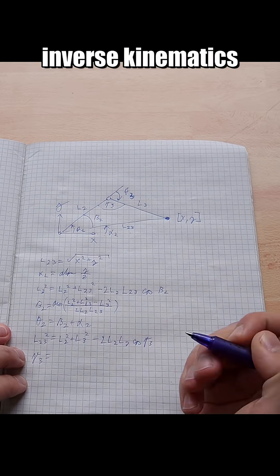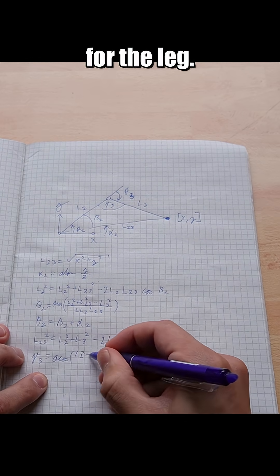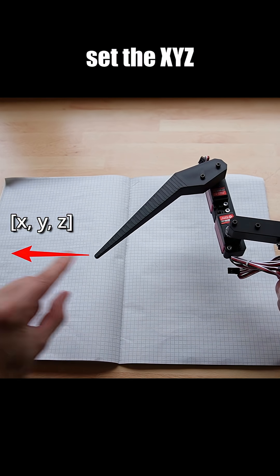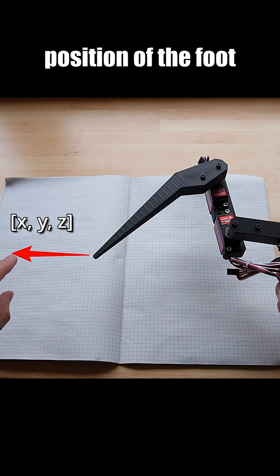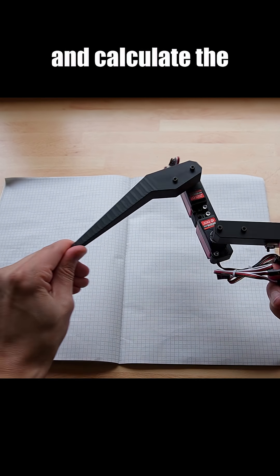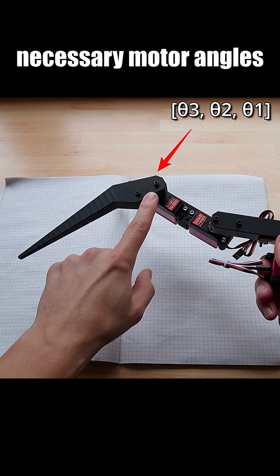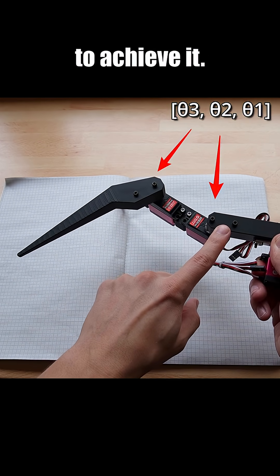Hour 5. I solved inverse kinematics for the leg. That way I can set the XYZ position of the foot and calculate the necessary motor angles to achieve it.